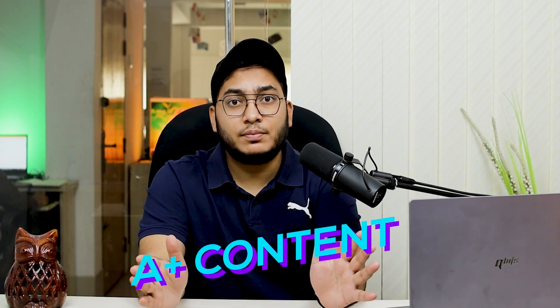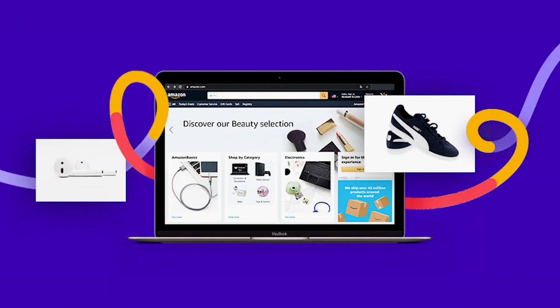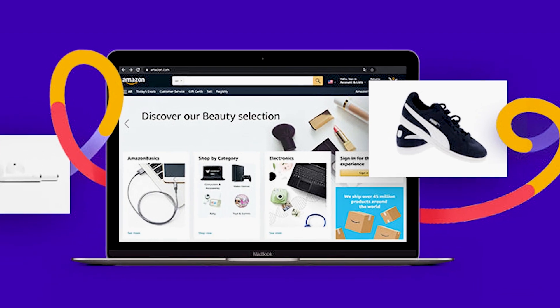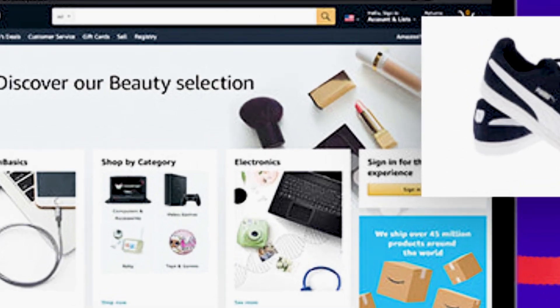Hi, this is Murtuja and welcome back to another e-commerce session of E-Com Clips. In this video, I'll discuss how A-plus content on Amazon can be a game changer for any seller who wants to showcase their products in the best possible way.